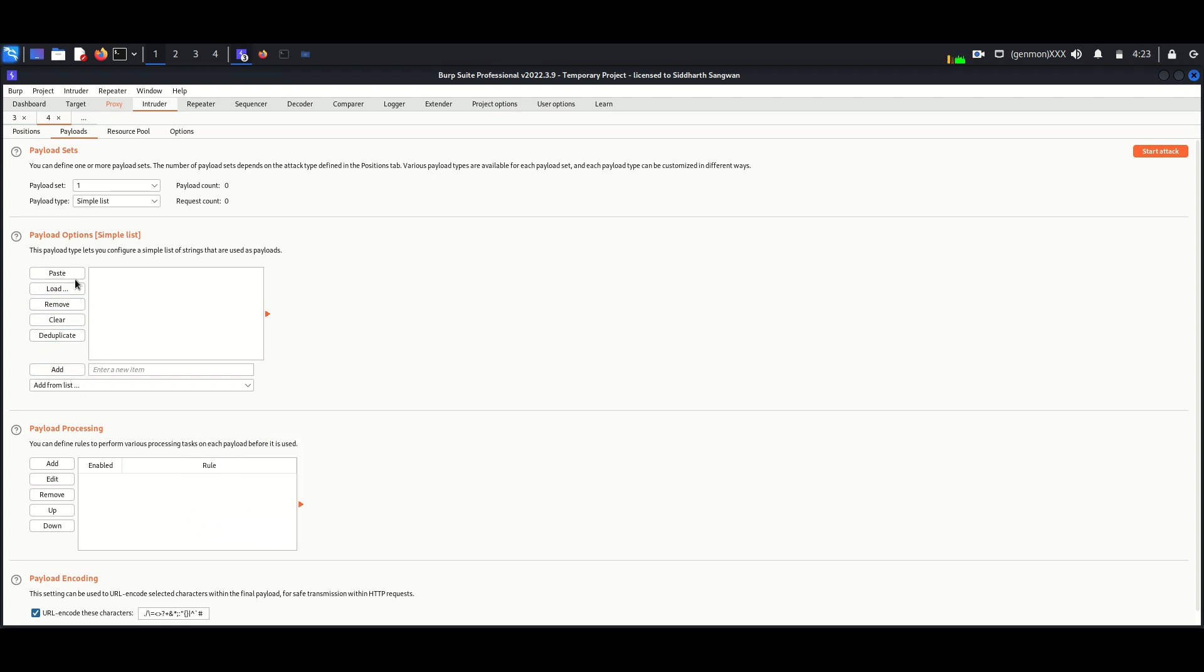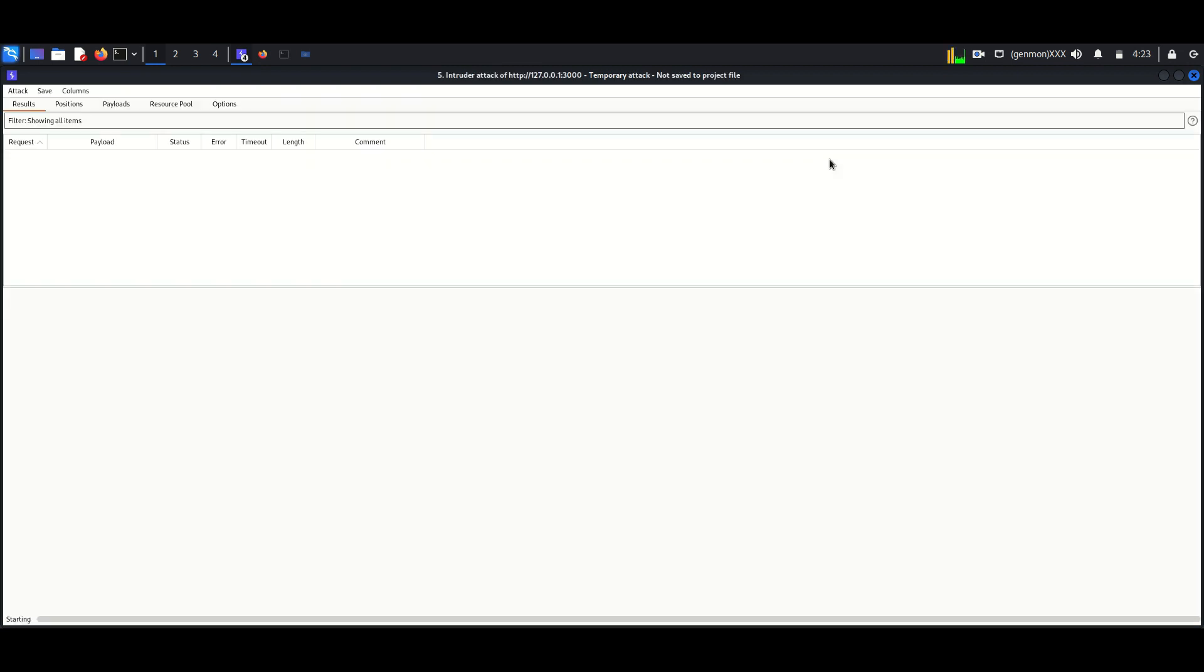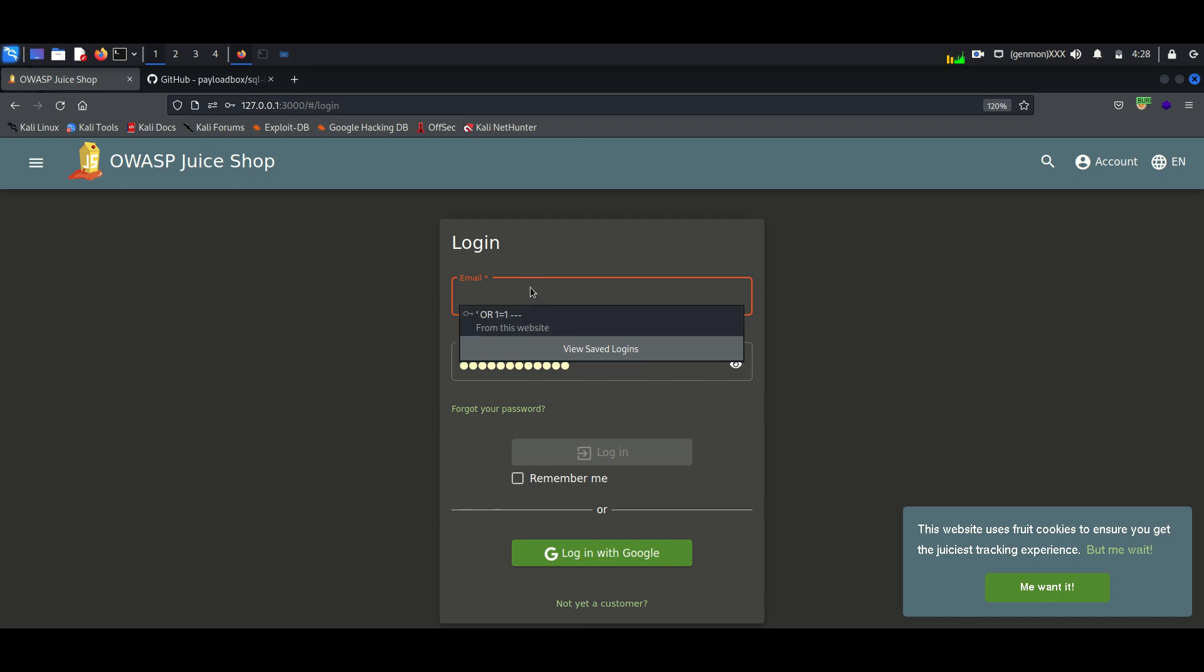Now add the payload which is copied from GitHub. Now start attack. Somehow it didn't solve the lab, so I decided to perform it manually.